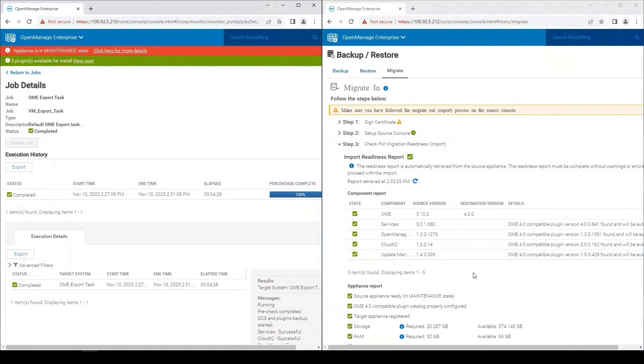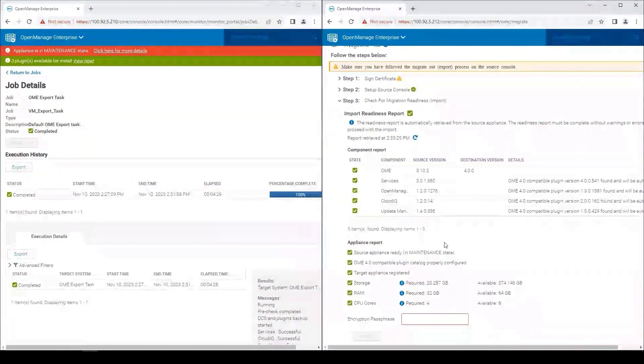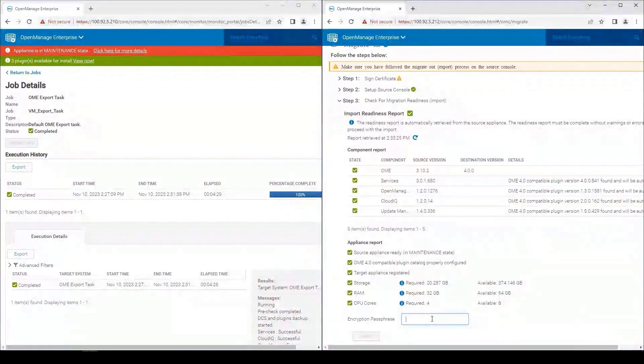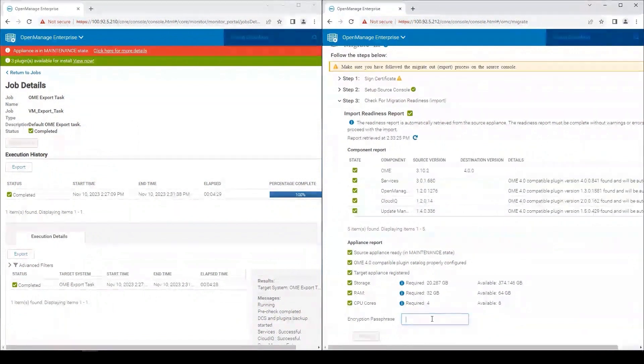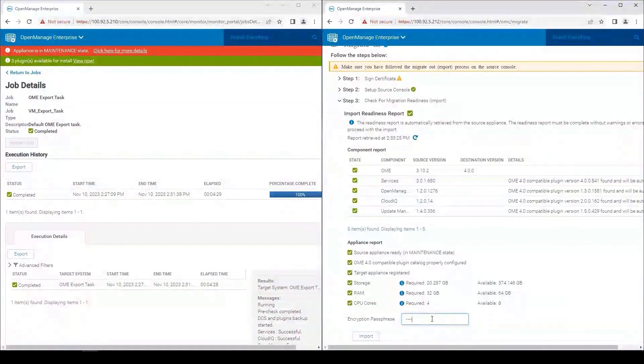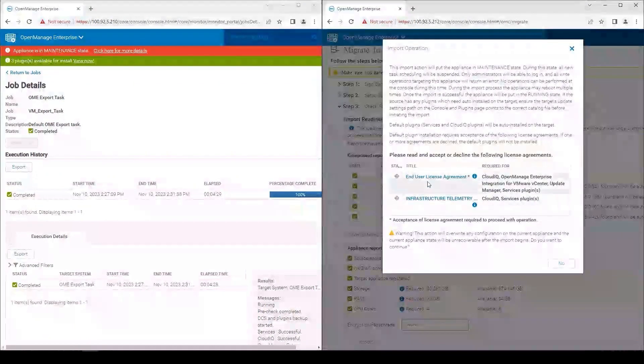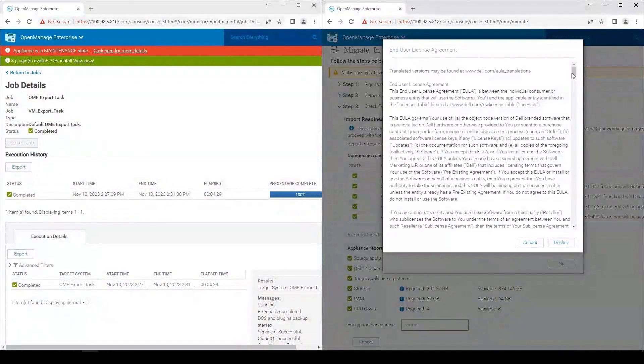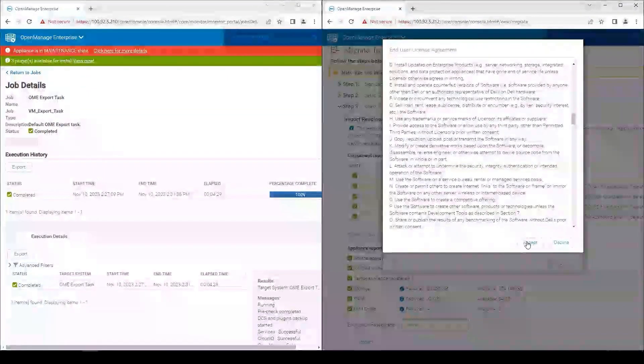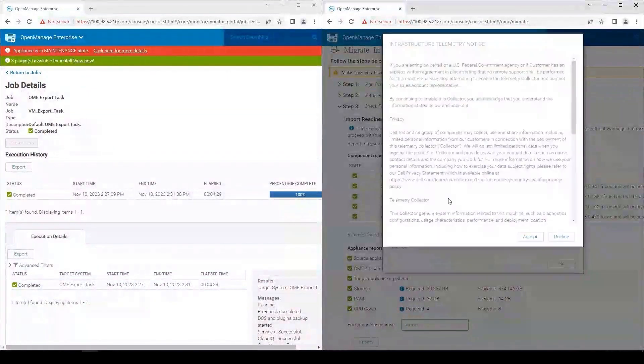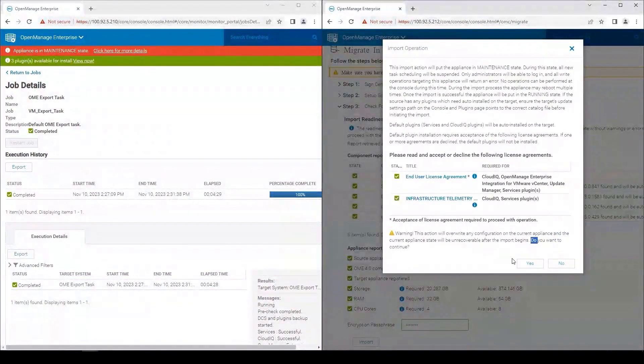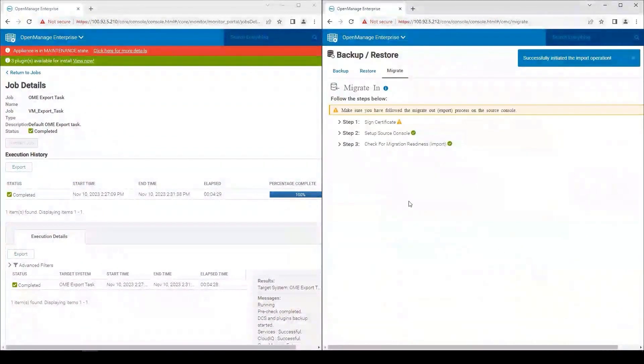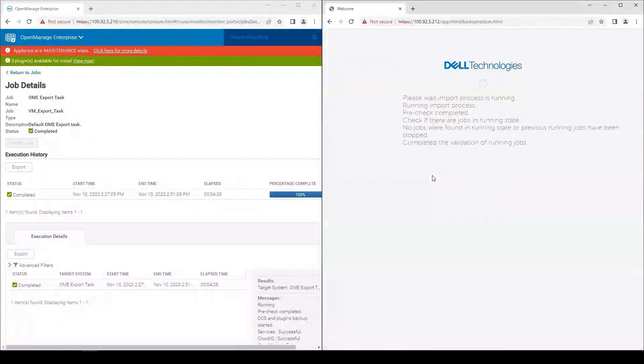Now we can continue our migration process here as we are allowed to enter the encryption passphrase. It's the same password that we provided originally. And then we can import. We do have to accept the license agreement for the plugins that will be installed.